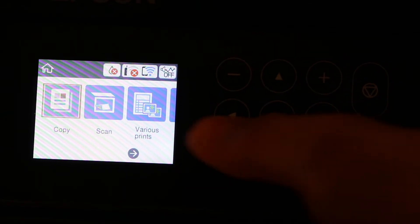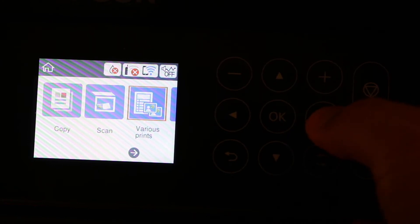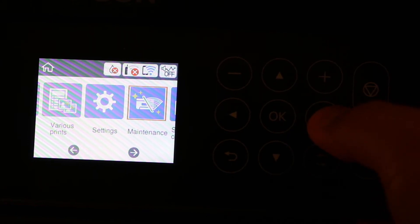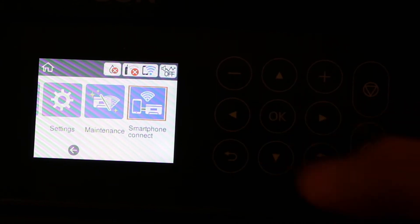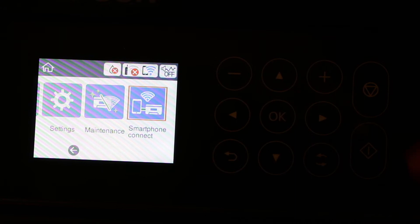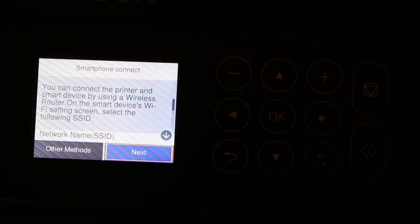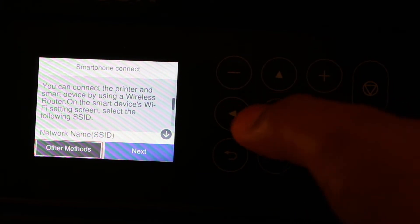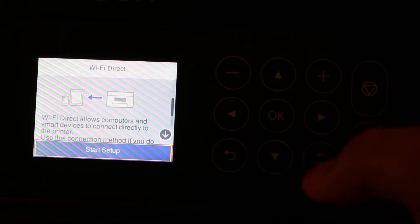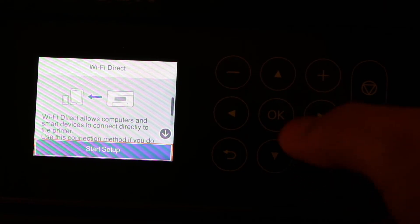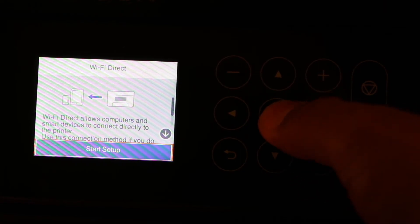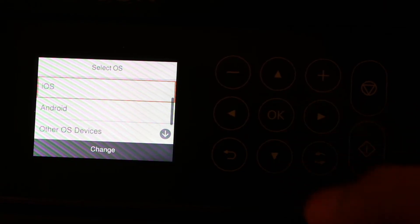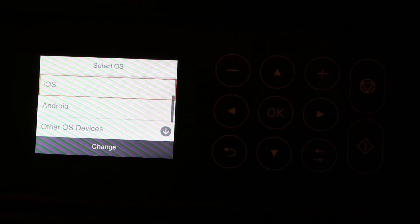On the display screen, scroll to the smartphone connect option and click OK. Now select other methods, press OK, and click start setup. It will give you options for which operating system you want to use.